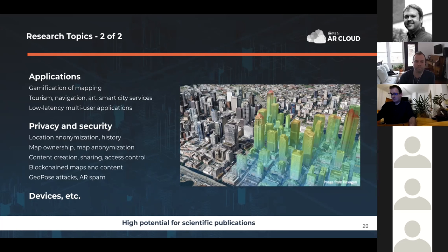We need to define areas where no augmentations are allowed. In summary, this collaboration in NGI Atlantic would benefit both sides — Open Air Cloud could realize the first fully 5G deployment, and the testbeds would get a killer application service on top of their infrastructure, which has really high potential for scientific publications and a number of exciting research topics.